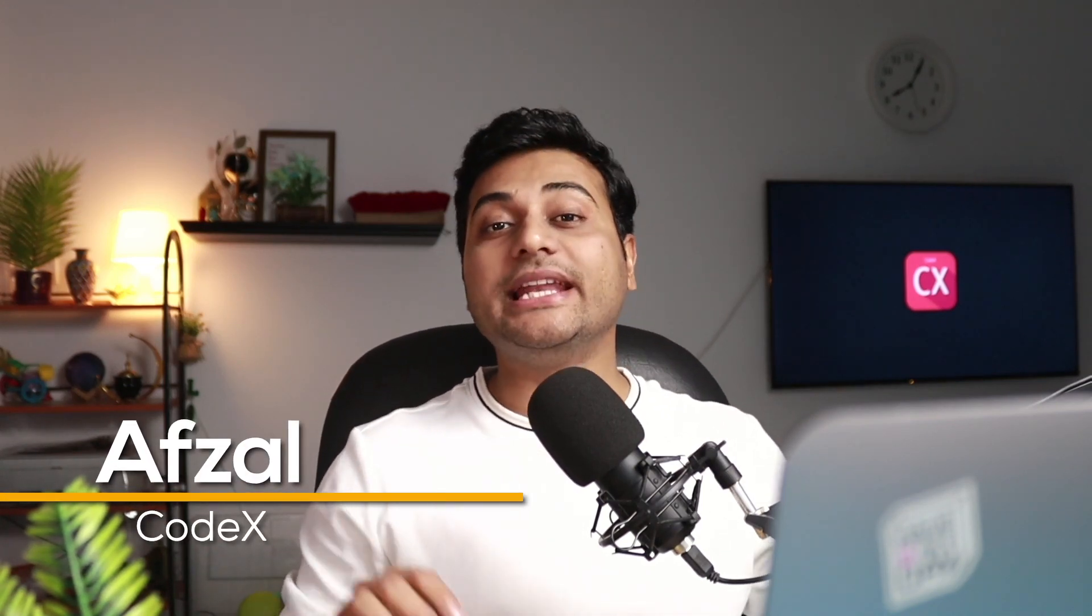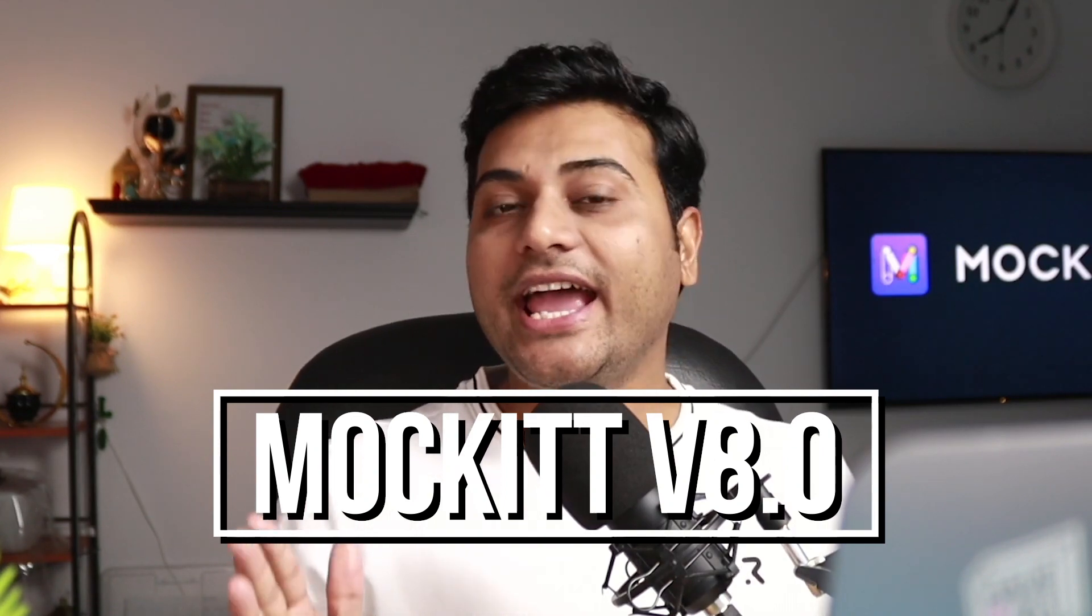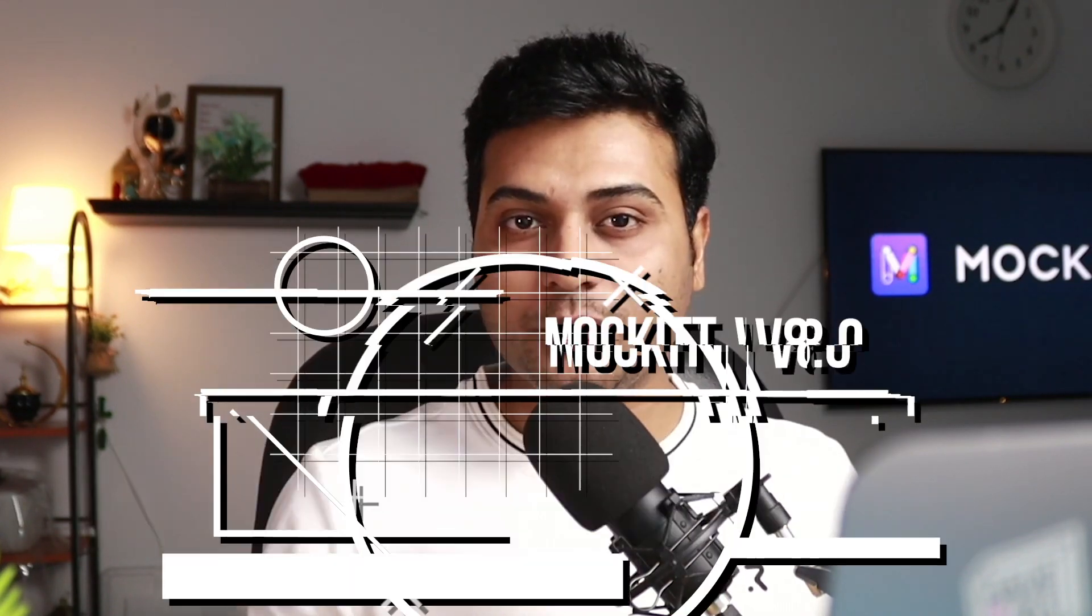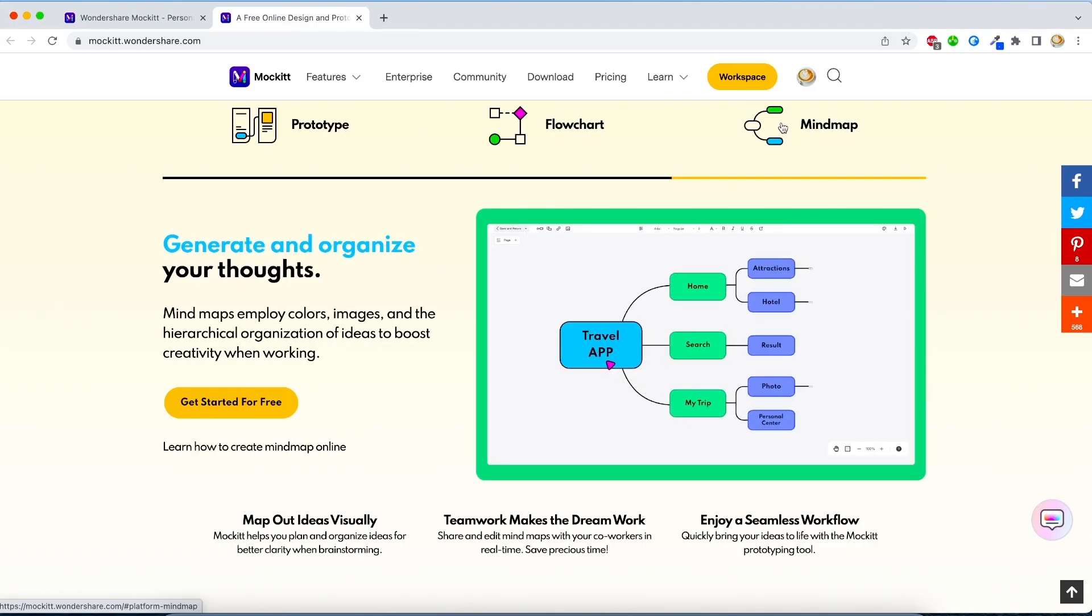You might have tried Wondershare Mockitt before, but in the latest release, version 8.0, they have added some cool features and tons of improvements, starting from flowchart, prototype, and mind map tools. We're going to discuss all of that right after this intro.